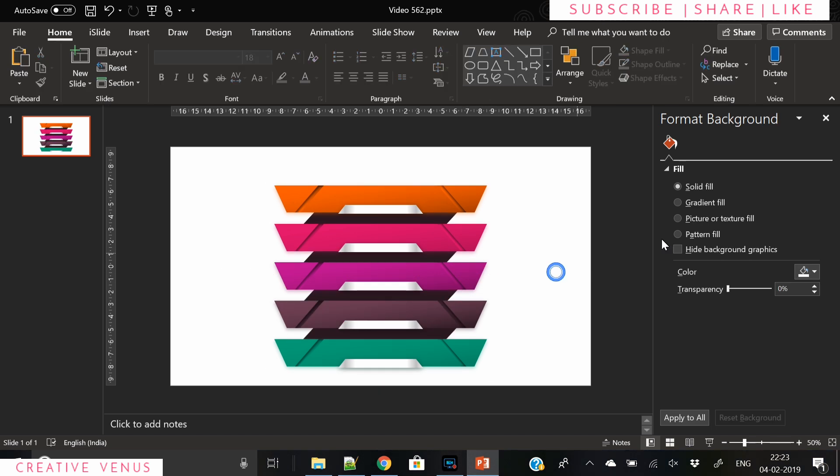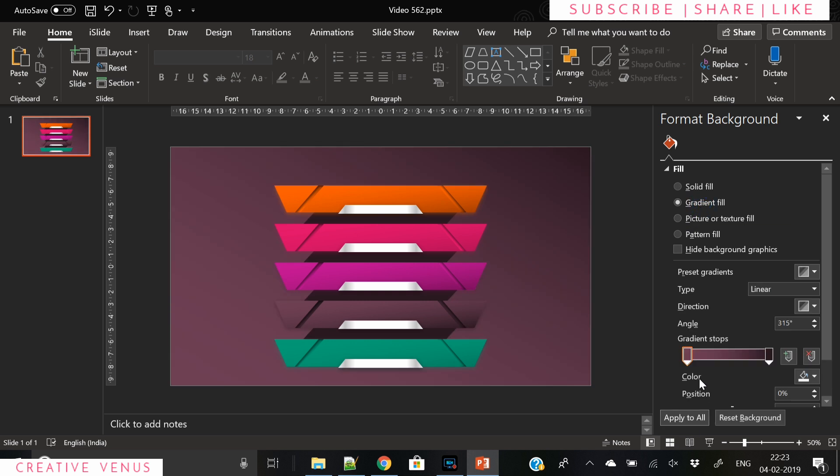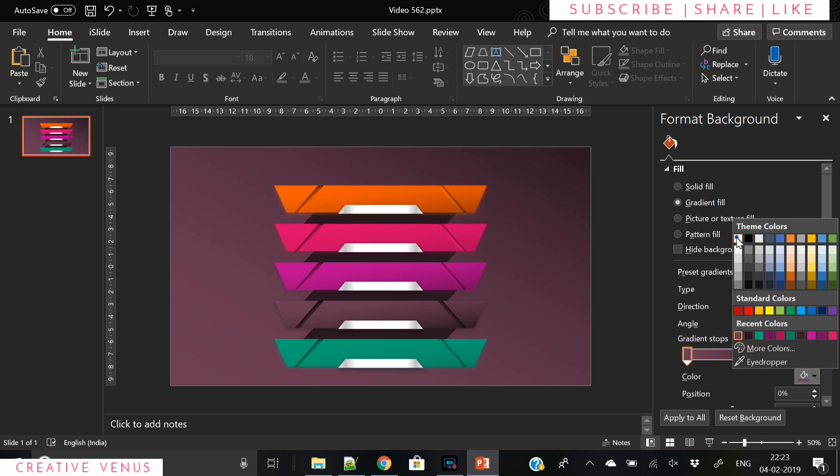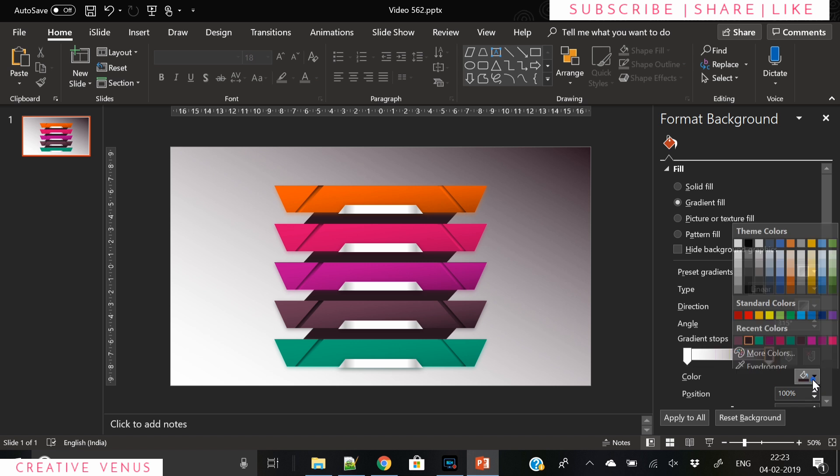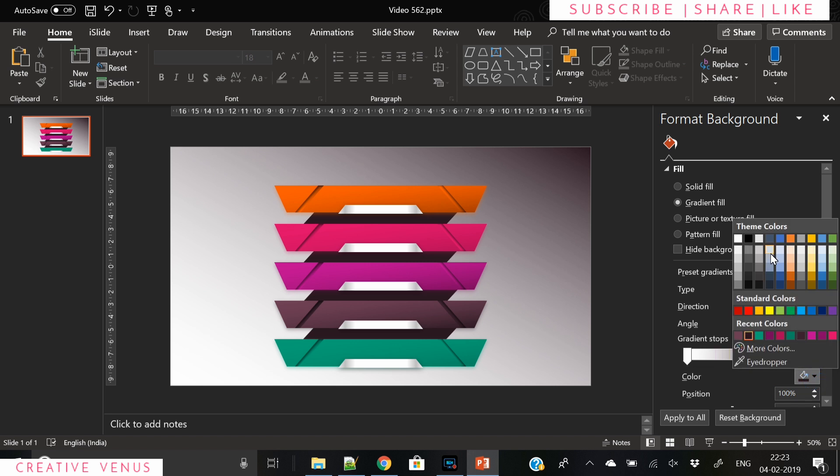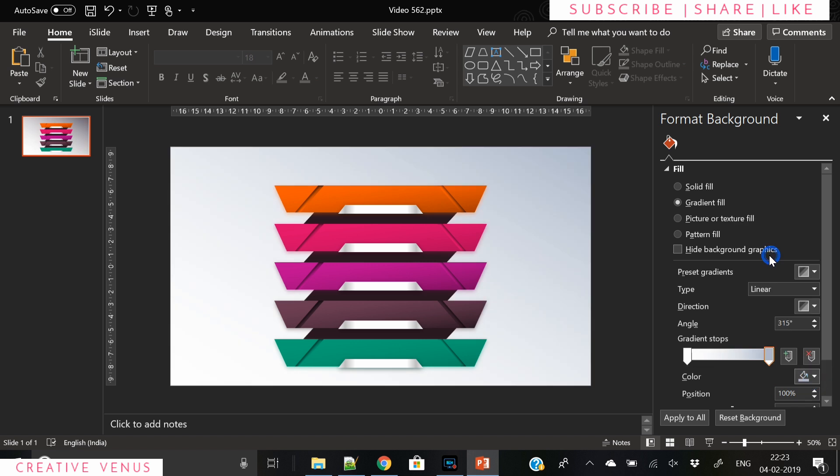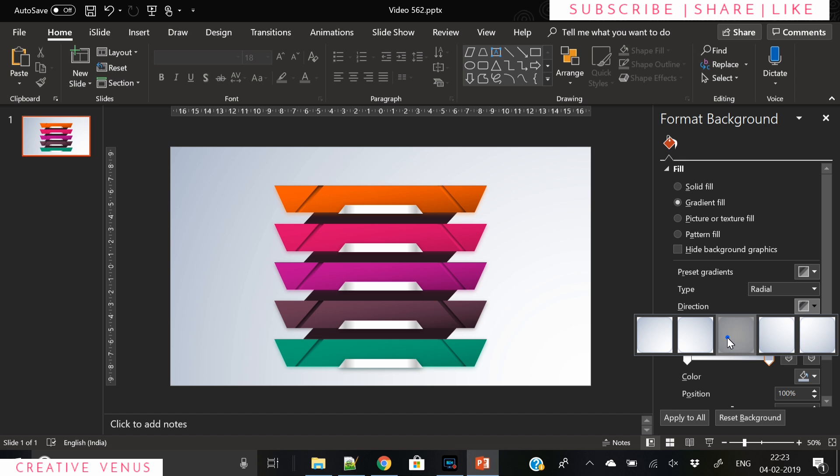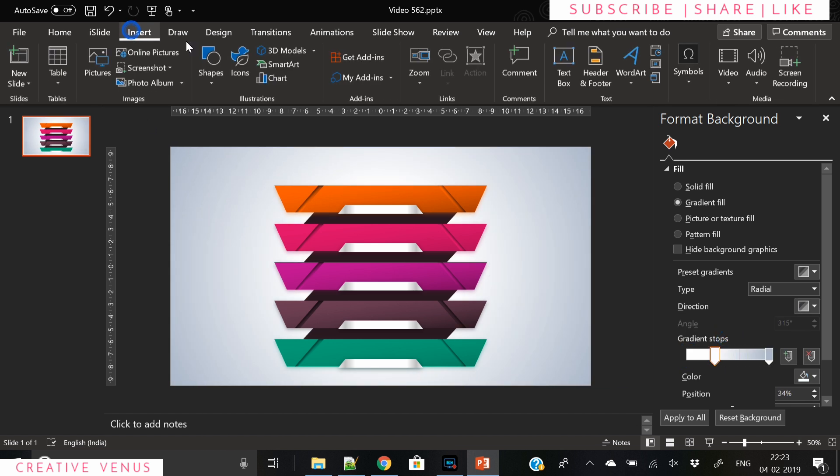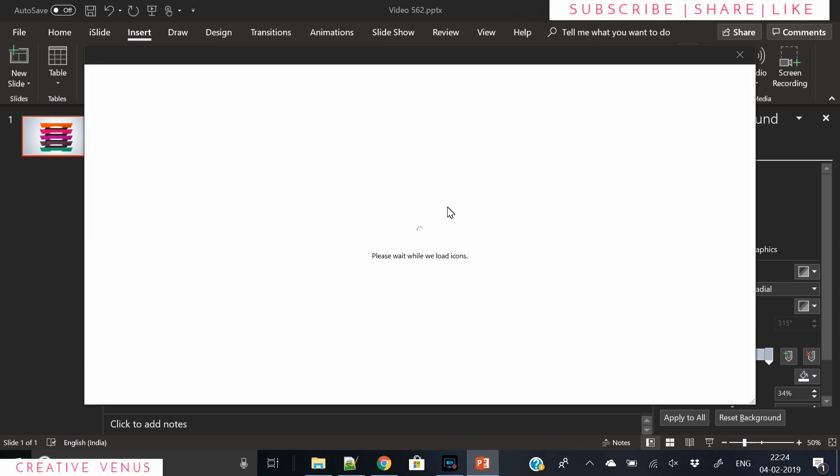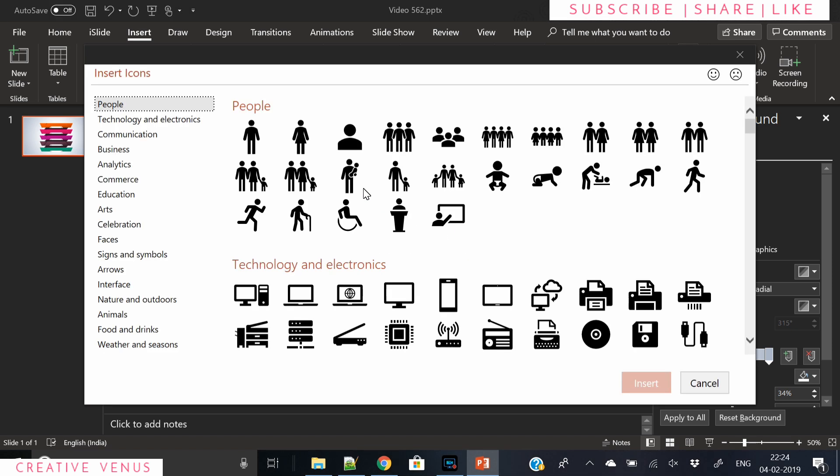Now the next step would be to add some information and add a nice big background. For the background we are using a radial gradient - on one gradient stop we used white color and on the other we used a very light blue color. Now it's time to insert a few icons.